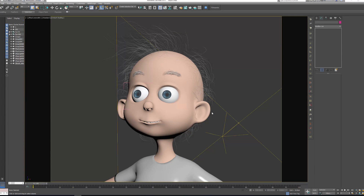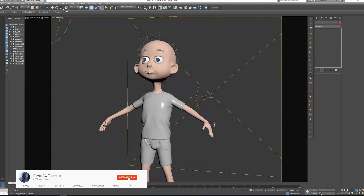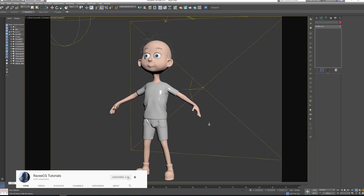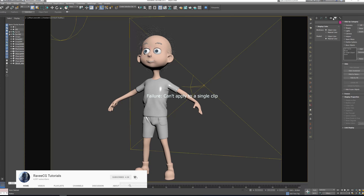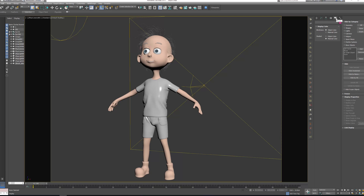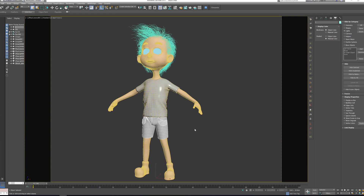Hello guys and welcome back. I think this is the last video of this tutorial and I'm going to create the cloth. Let's go on Dolly camera and let's see our character. We can go here to display and let's hide our lights.